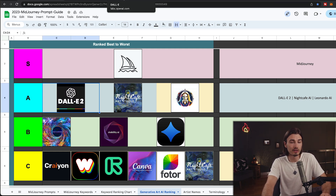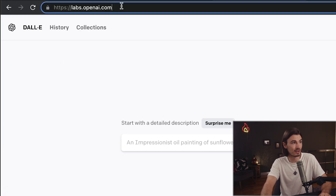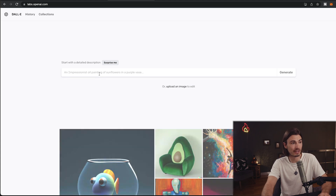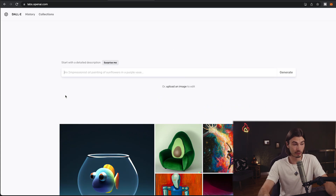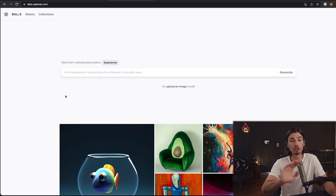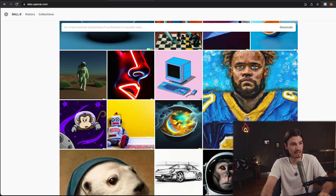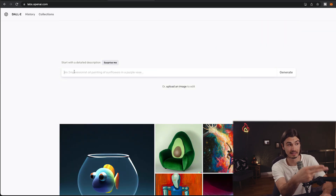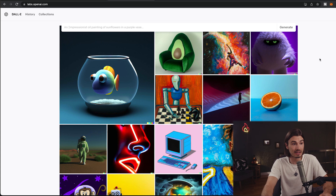To use DALL-E 2 you'll need an OpenAI account, just like you do with ChatGPT, and then you can go to labs.openai.com and start generating images. There was a waitlist for this at first, but around the end of 2022 they opened it to the public and everybody can use it. You can upload images, take inspiration from examples, or just use the text-to-image feature in the text box — and that is pretty much DALL-E.